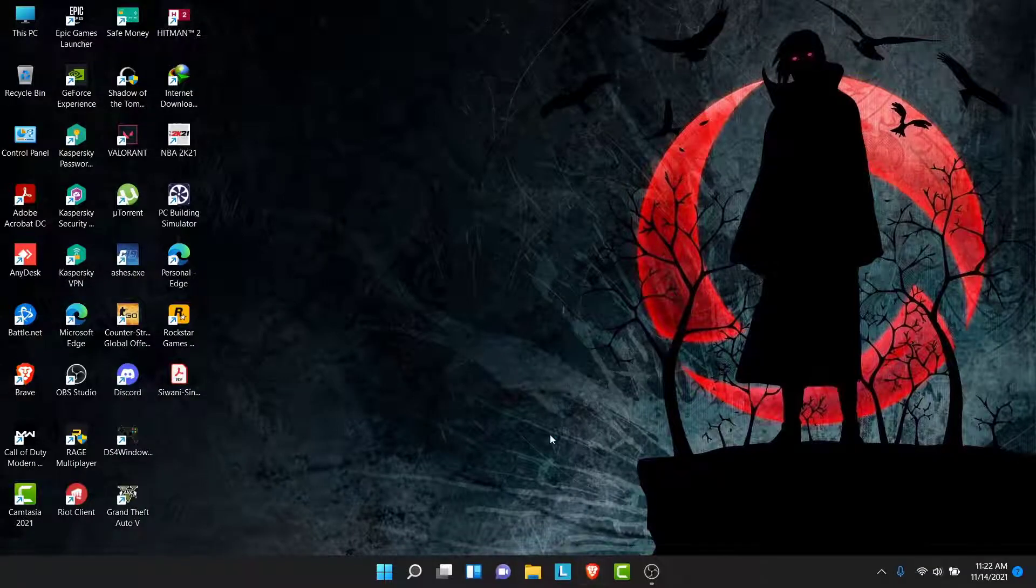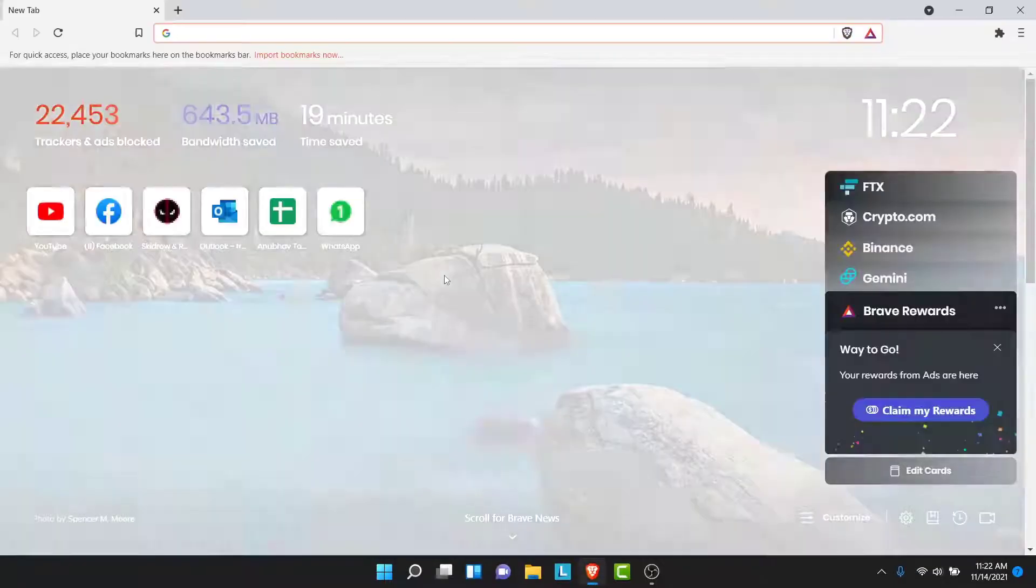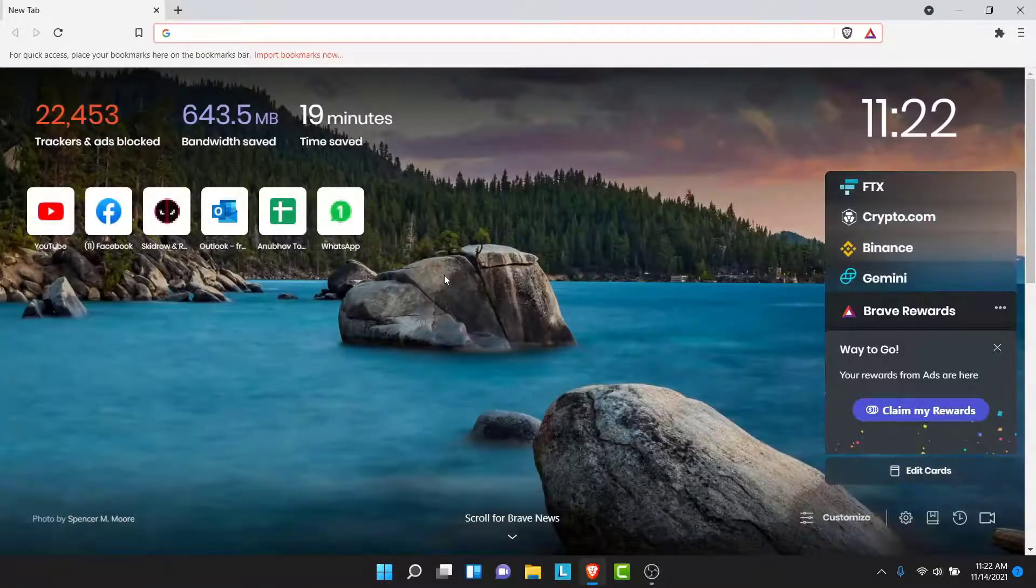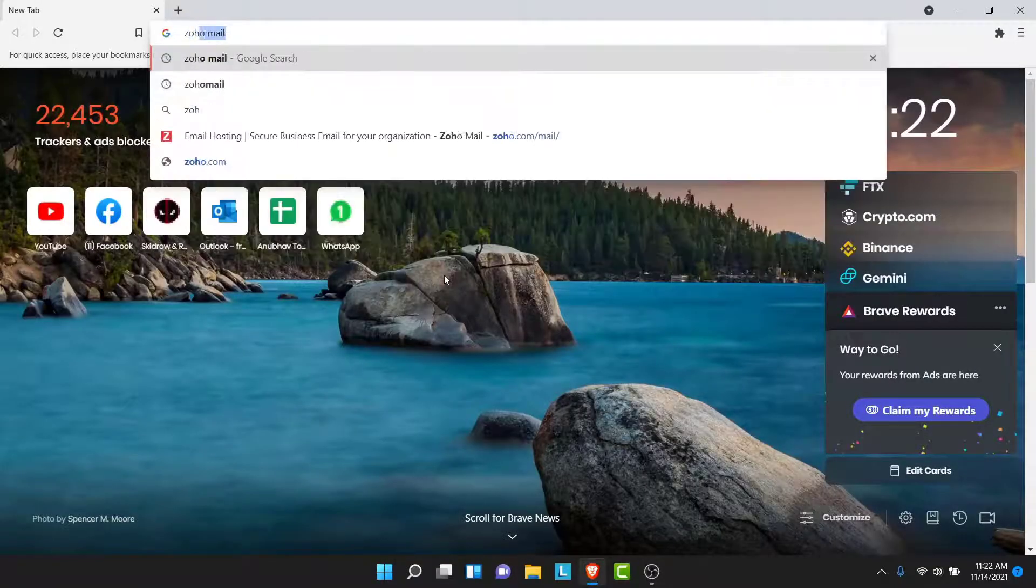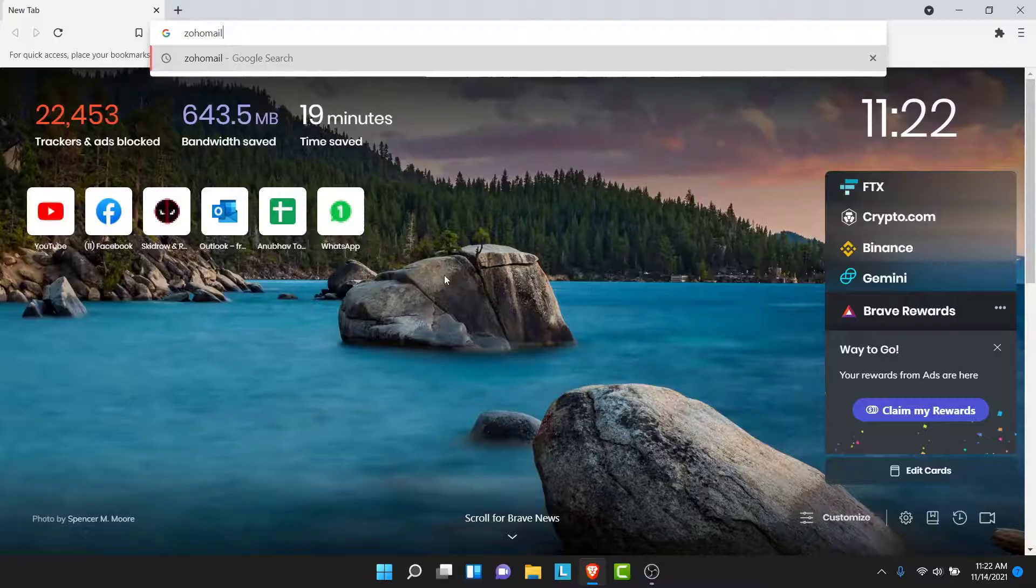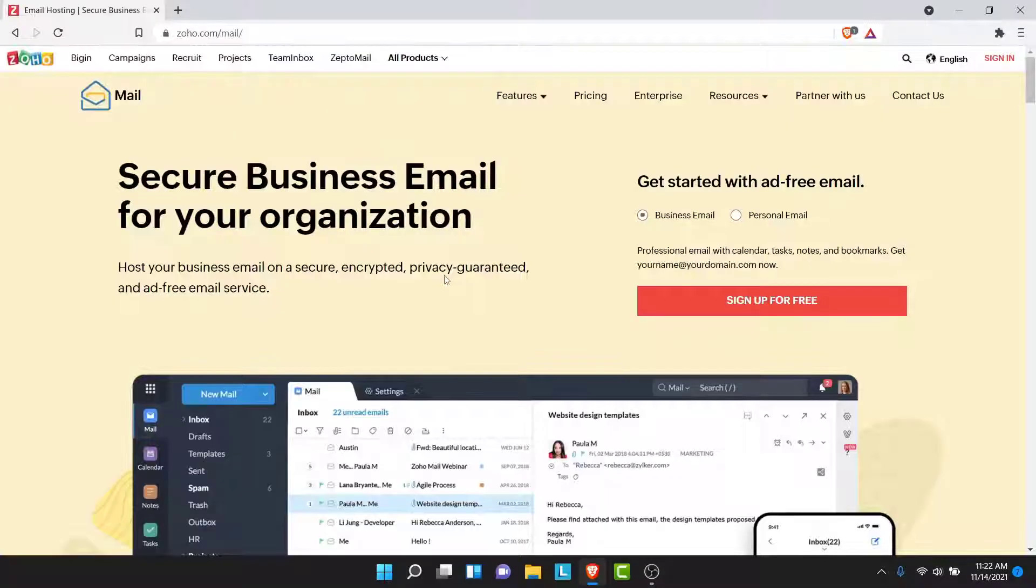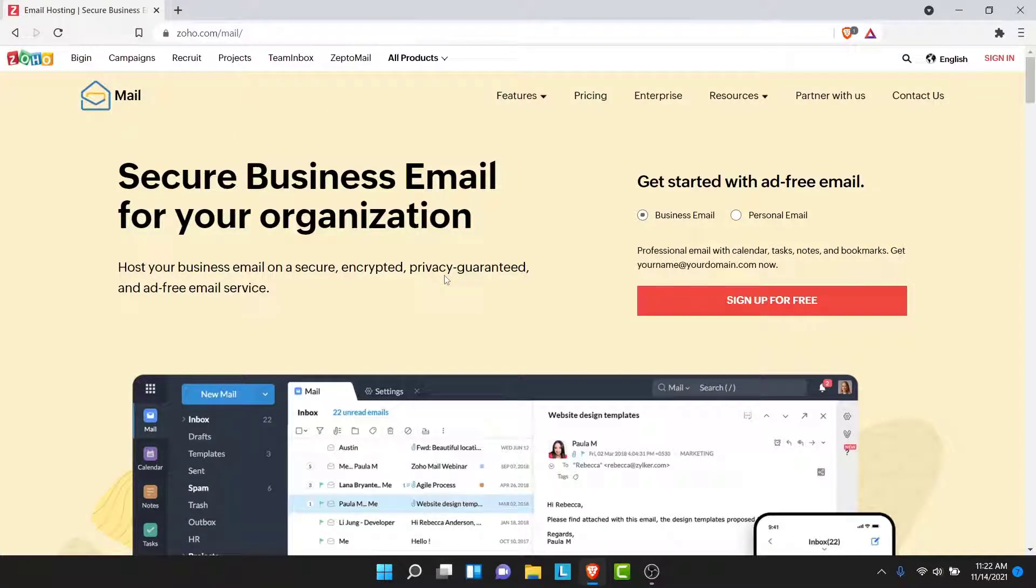So the first thing you want to do in order to create a Zoho Mail account is open a browser and go to ZohoMail.com. Once you go to ZohoMail.com, you'll land on an interface like this.